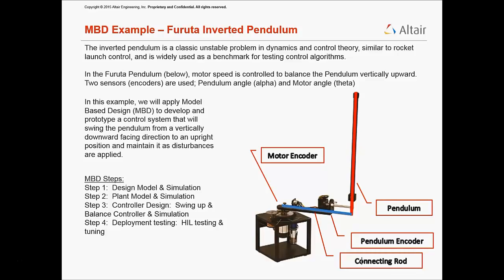The model-based design activity will consist of four steps. Step 1, converting requirements into a design model and simulating them. Step 2,